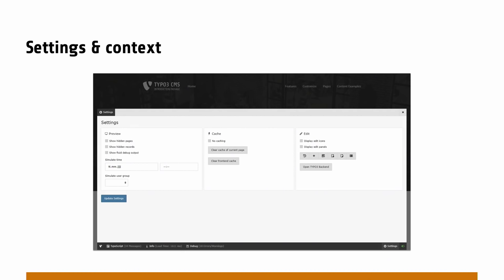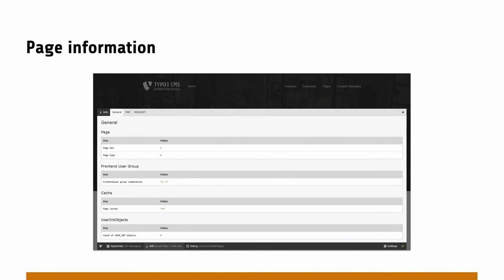We can directly jump into the TYPO3 backend from there and open up the respective page. Then we have page information, which I personally think is still helpful. So we know whether the page has been cached, or the current user group combination — all these kinds of things that are normally hidden deep within the request and hard to debug. So that's all there.